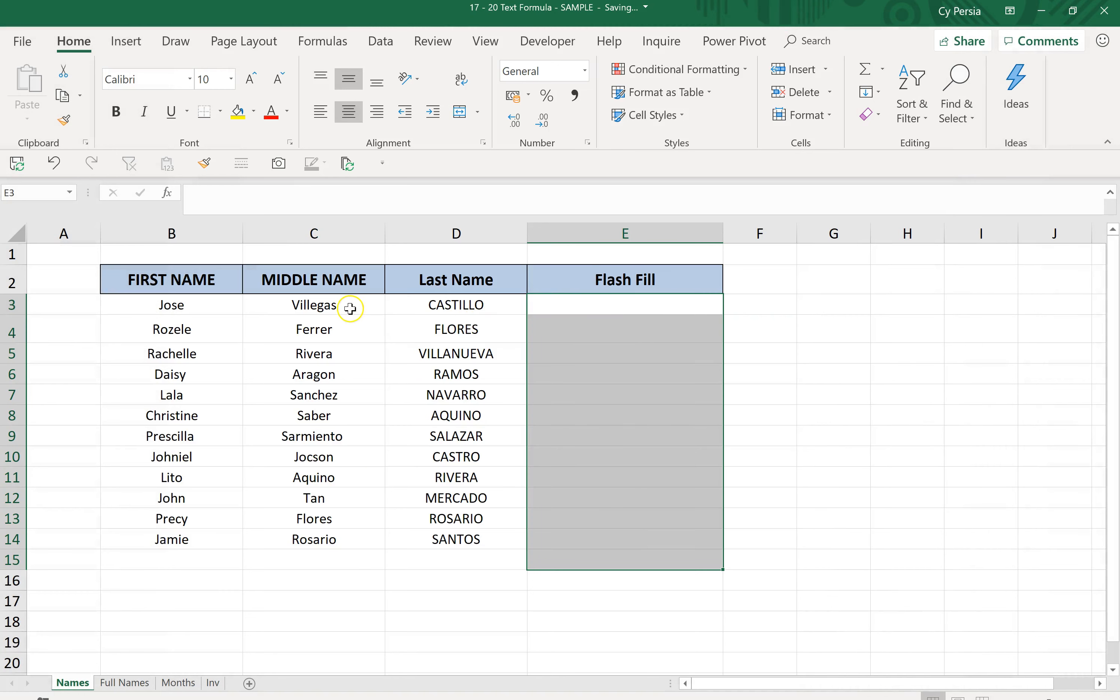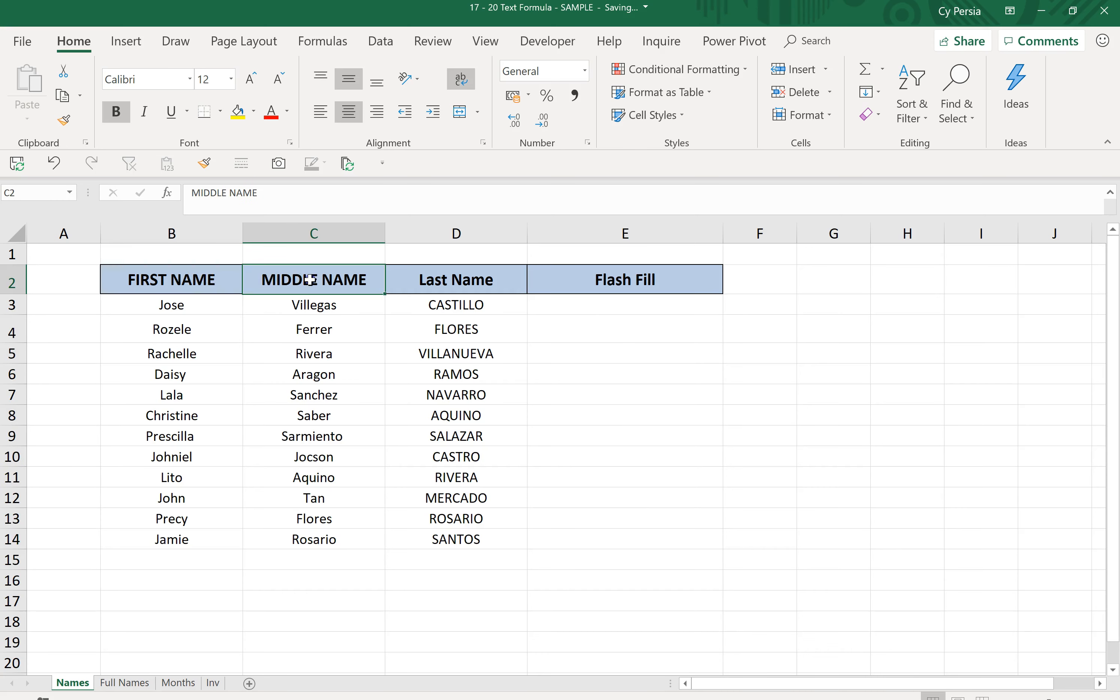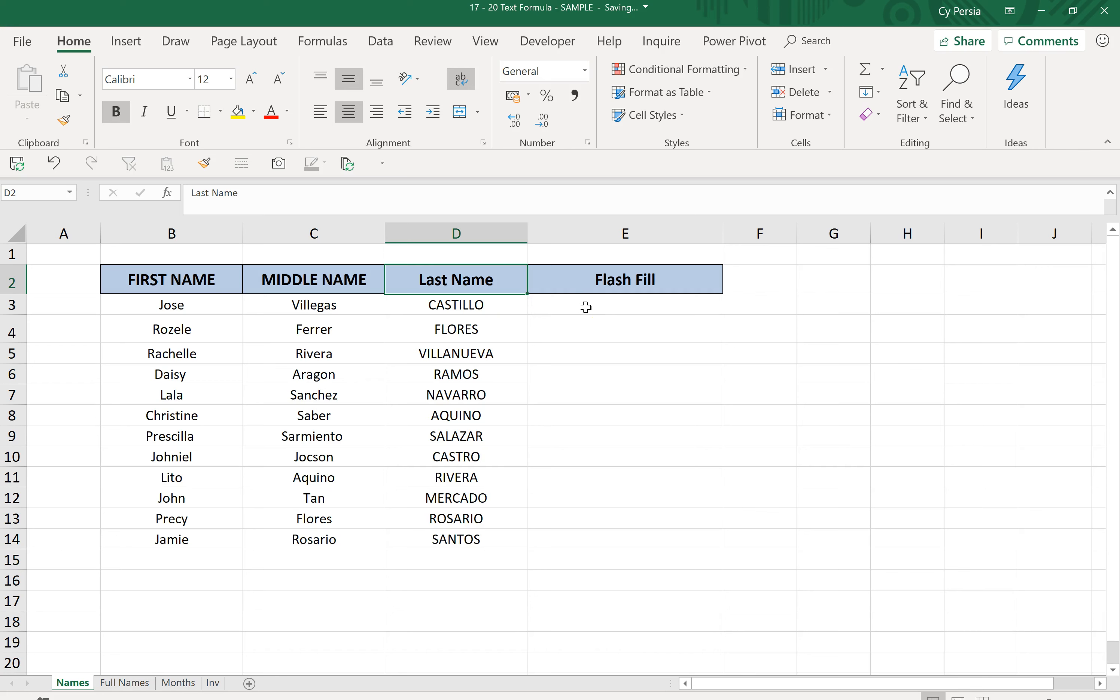Our first example is about names. In separate columns we have first name, middle name, and last name. The last names are all in capitalized letters, so we'll correct it as well. We want to have the names combined in one cell. Before, we'd use concatenation or ampersand function, but today we'll use Flash Fill. Just start typing the first name in the first record.